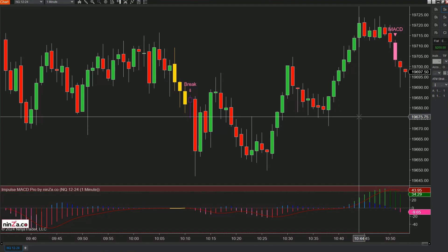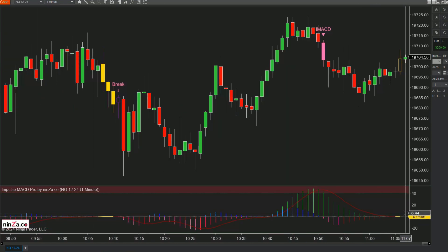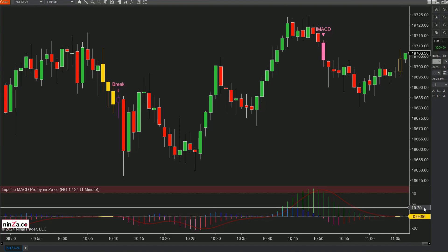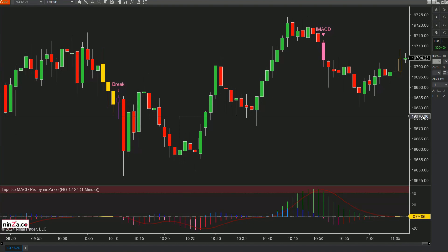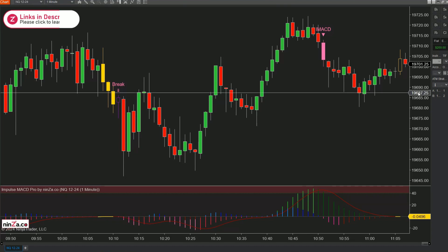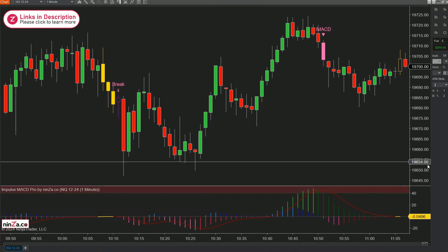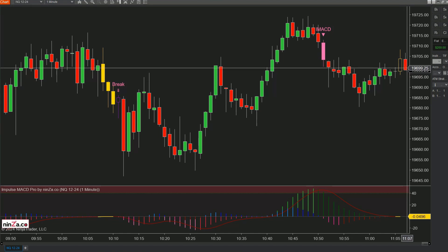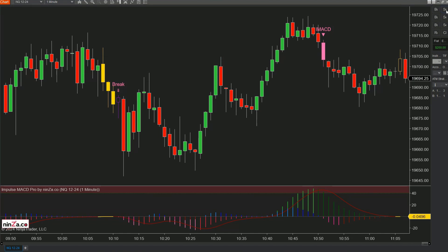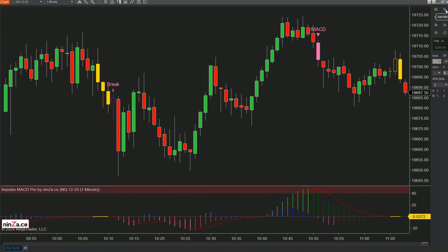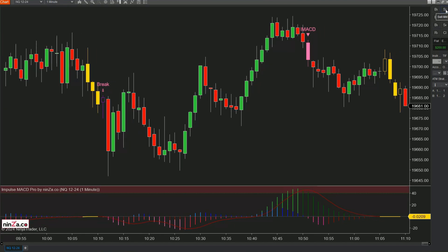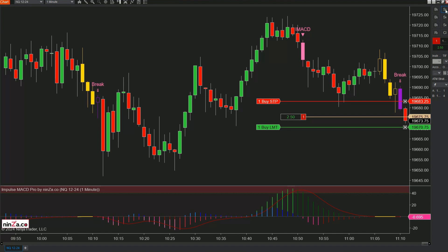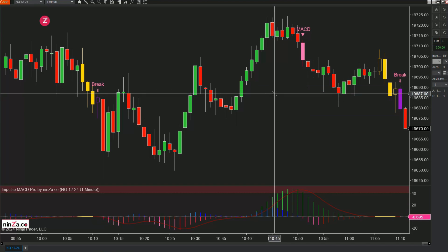Now we're beginning to have a yellow bar and a yellow histogram — this means a breakout trade is coming. It looks like it might be to the upside, but here is the first yellow bar, so definitely a signal is coming. It's before 12 o'clock which is good. And here is the break signal.